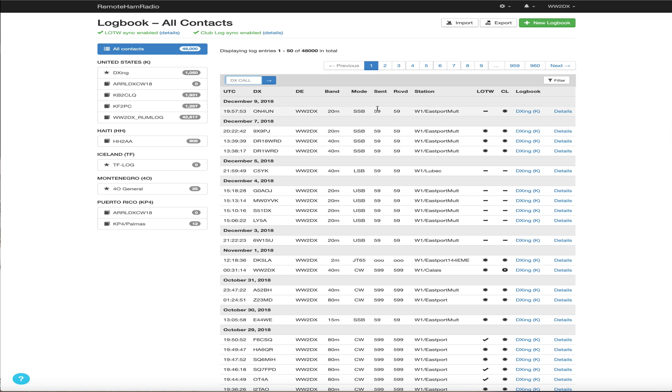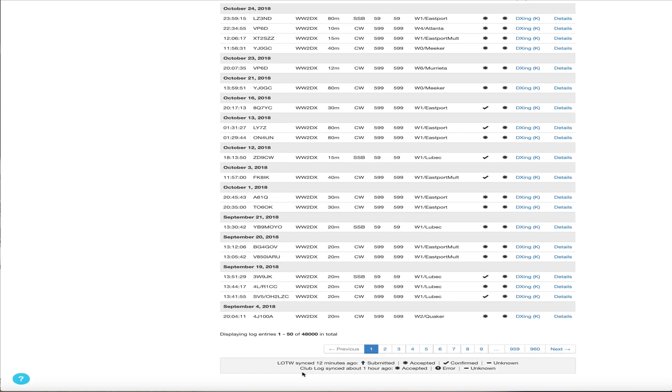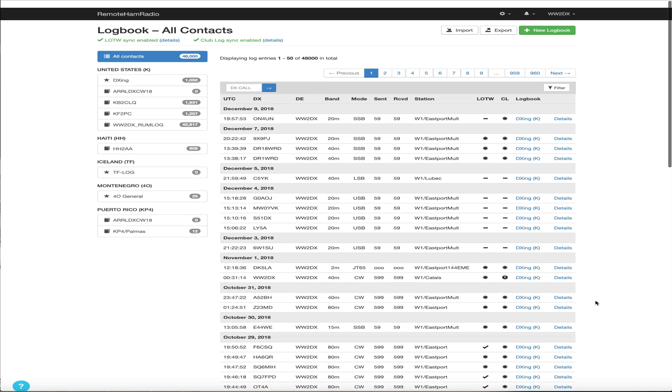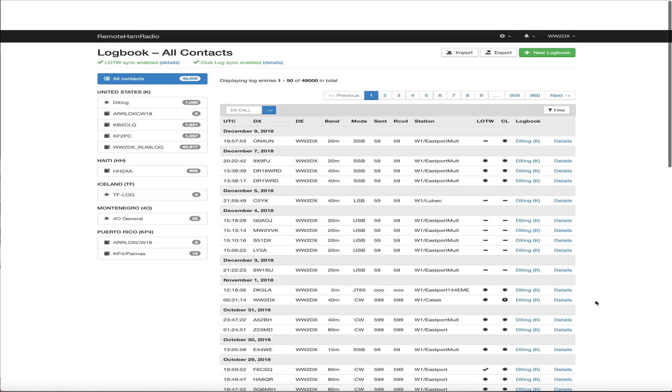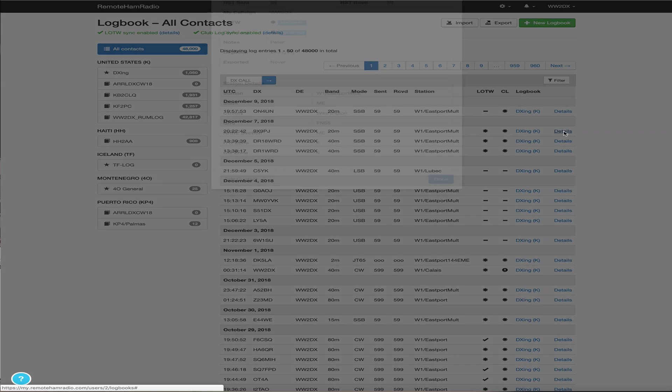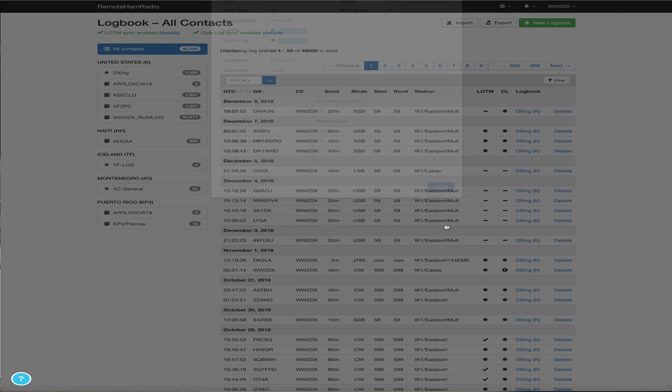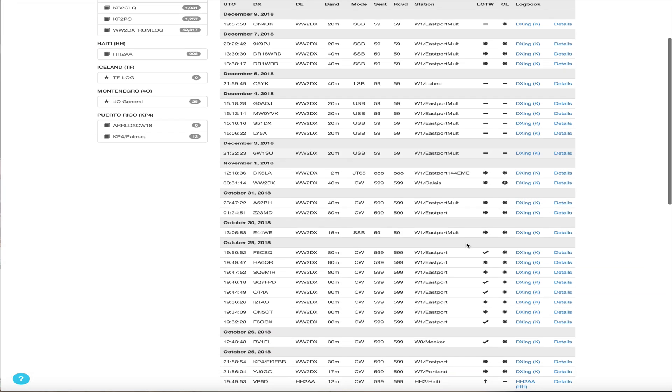And we can see here the top entry, ON4UN, LOTW has a little hyphen. There's a little thing down here that shows you what each one means, you know, arrow is submitted, accepted, confirmed, unknown, right? Unknown means just hasn't been uploaded yet. But we can look at two of these asterisks and you can see they're both accepted, Club Log and LOTW for that particular QSO.